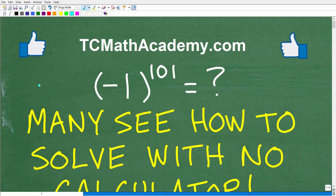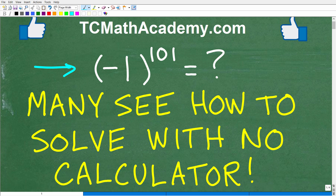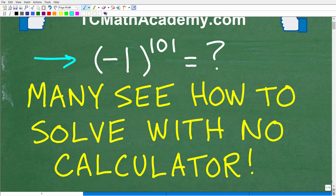Okay, so could you solve this math problem without the aid of a calculator? I believe most people out there actually could do this problem without a calculator. And the problem is negative 1 to the 101st power. We want to know what that is equal to.